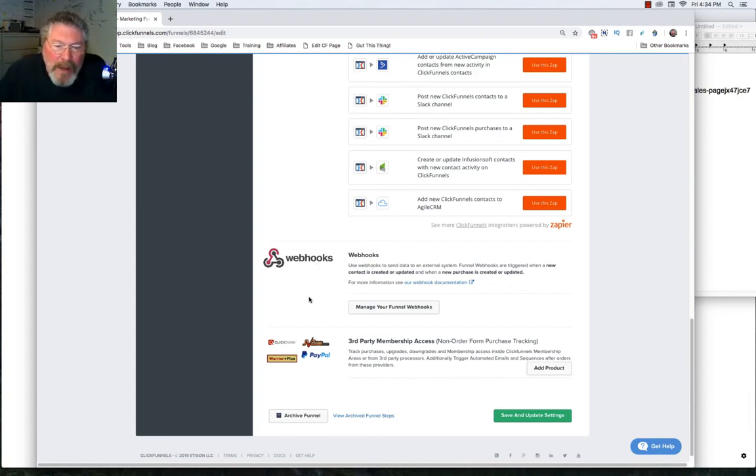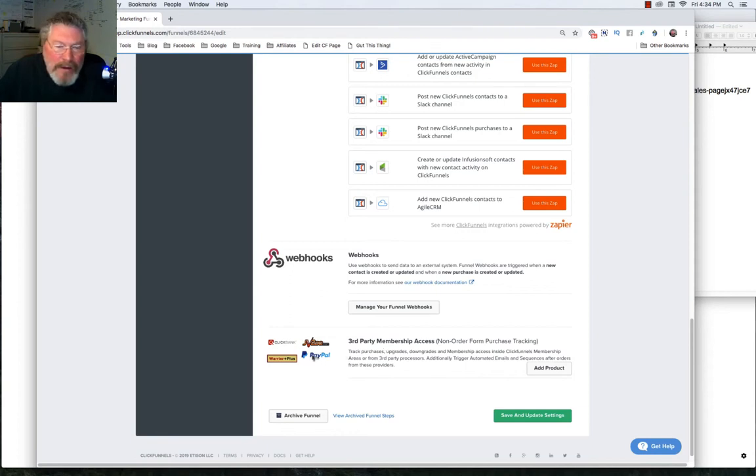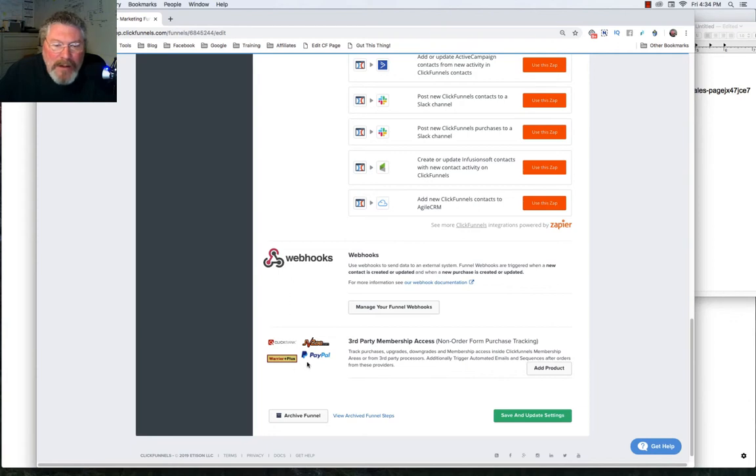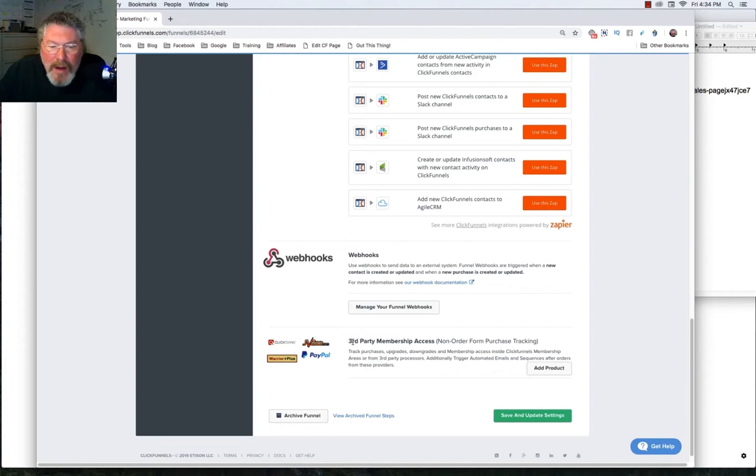And then finally on this page, we have third-party membership access. And where I use this is for PayPal version 1, and you'll see that in the payment gateway section where we talk about PayPal. But as you can see here, you can set up products from outside sources like ClickBank and JVZoo and other places.